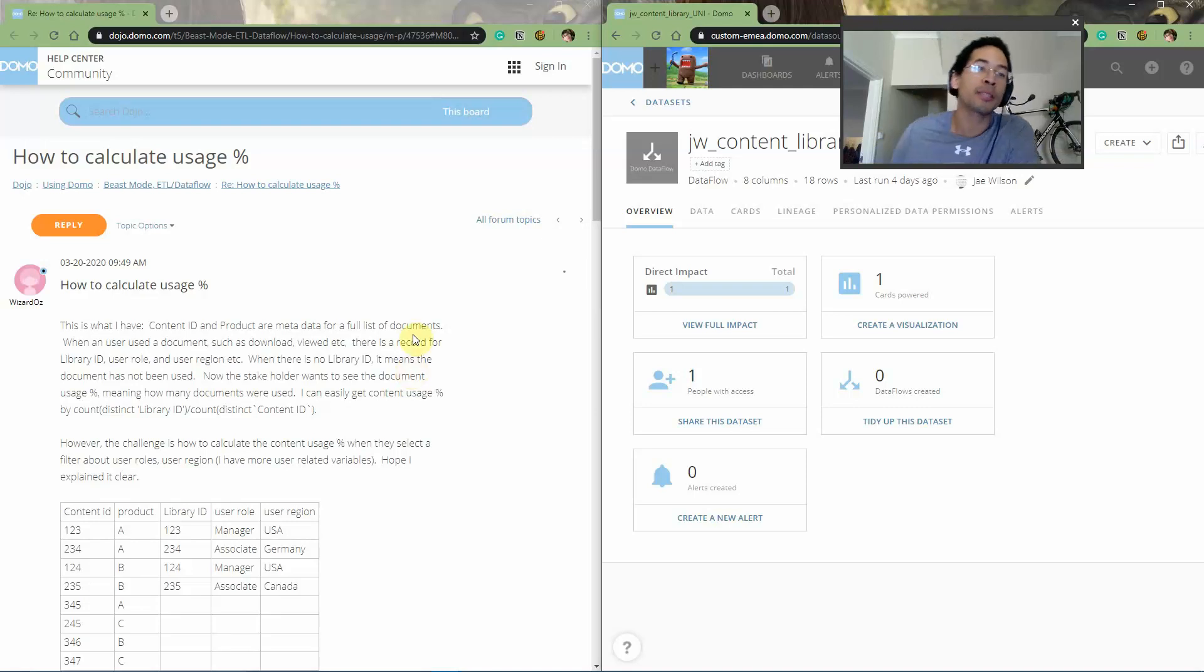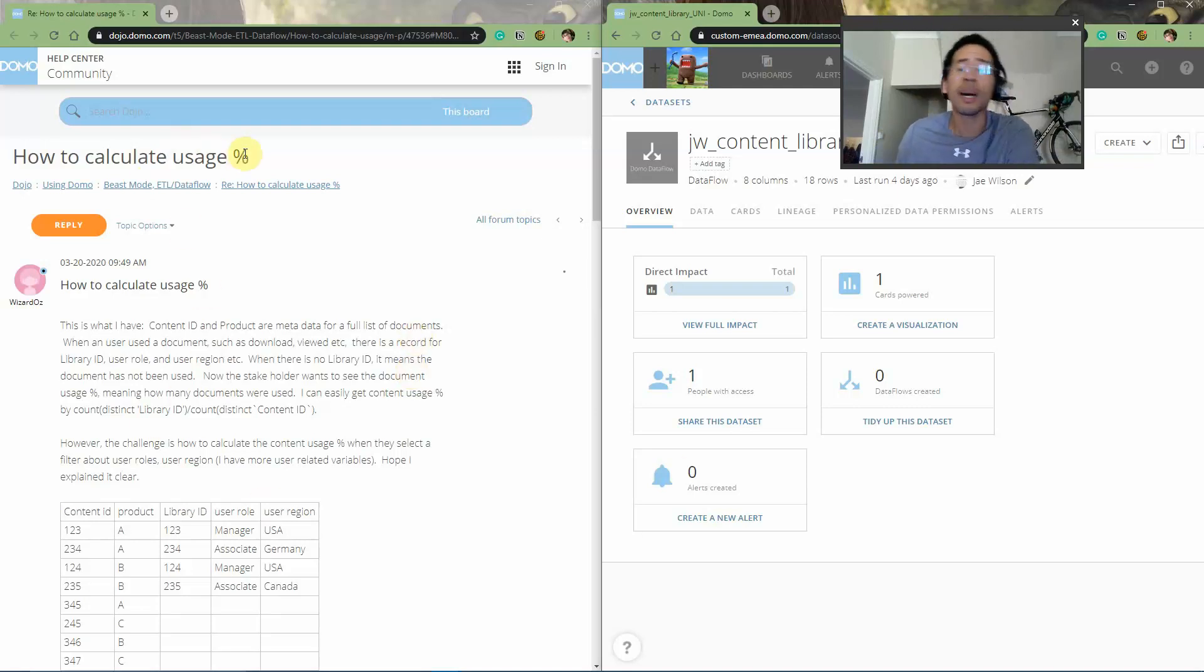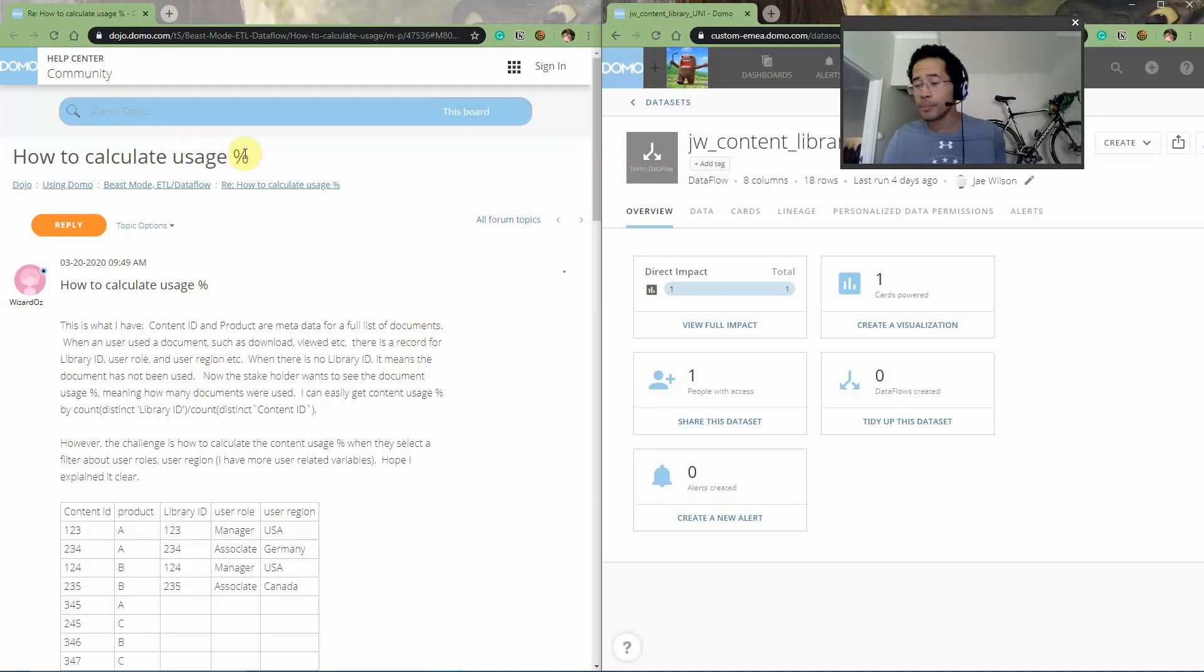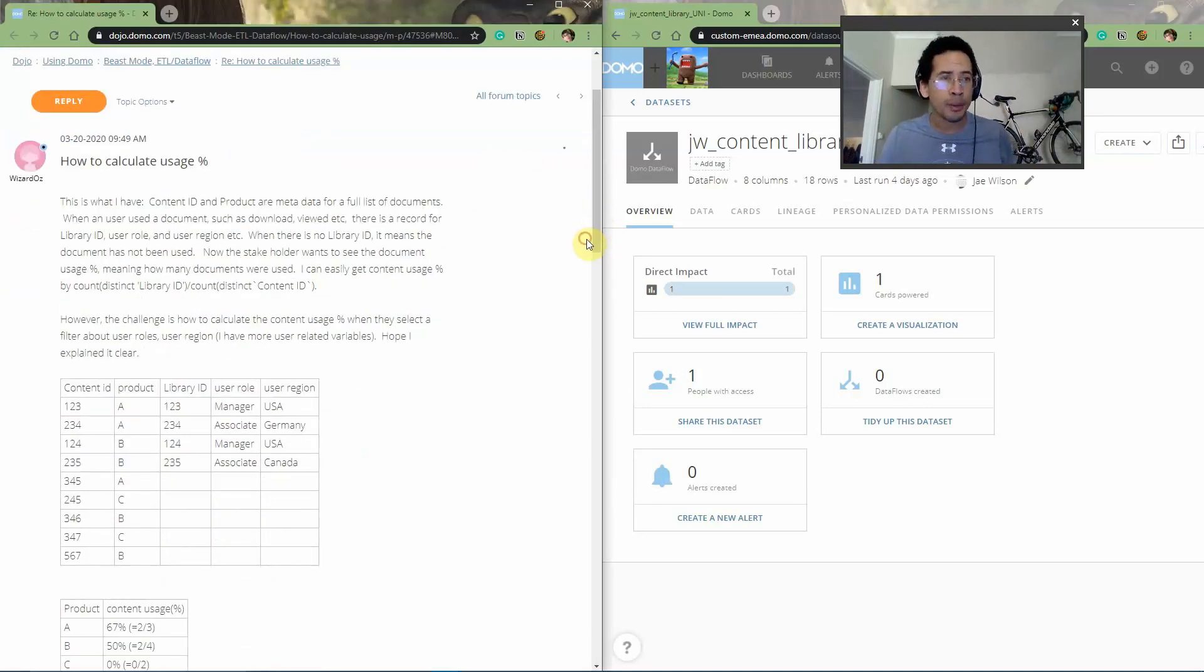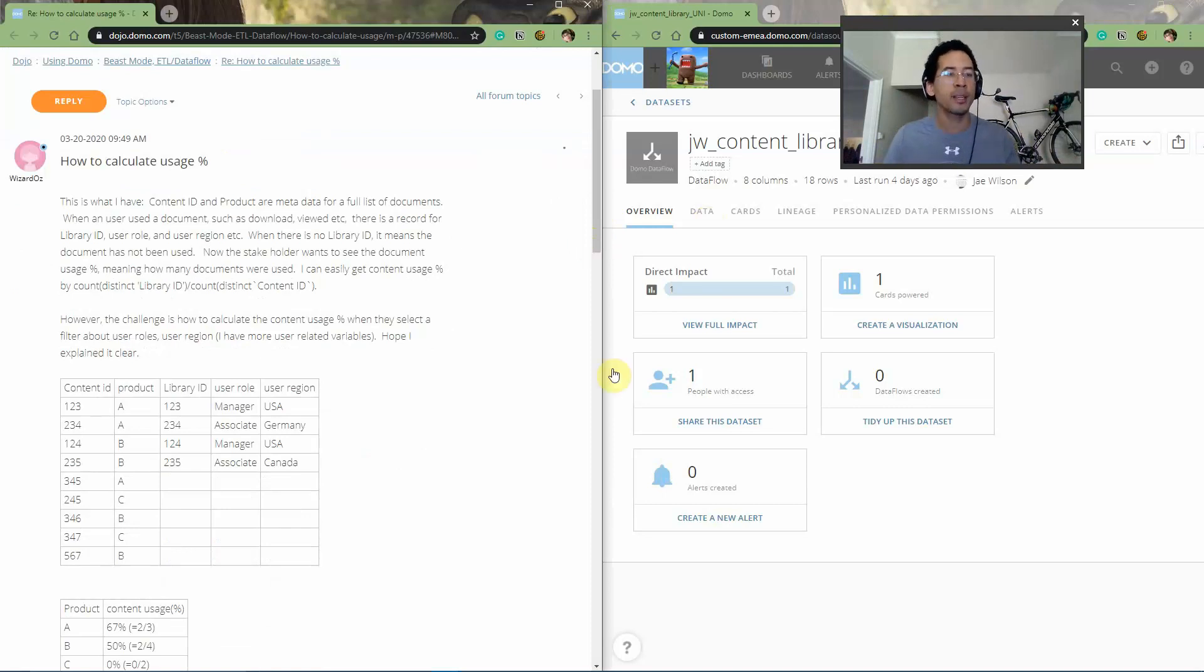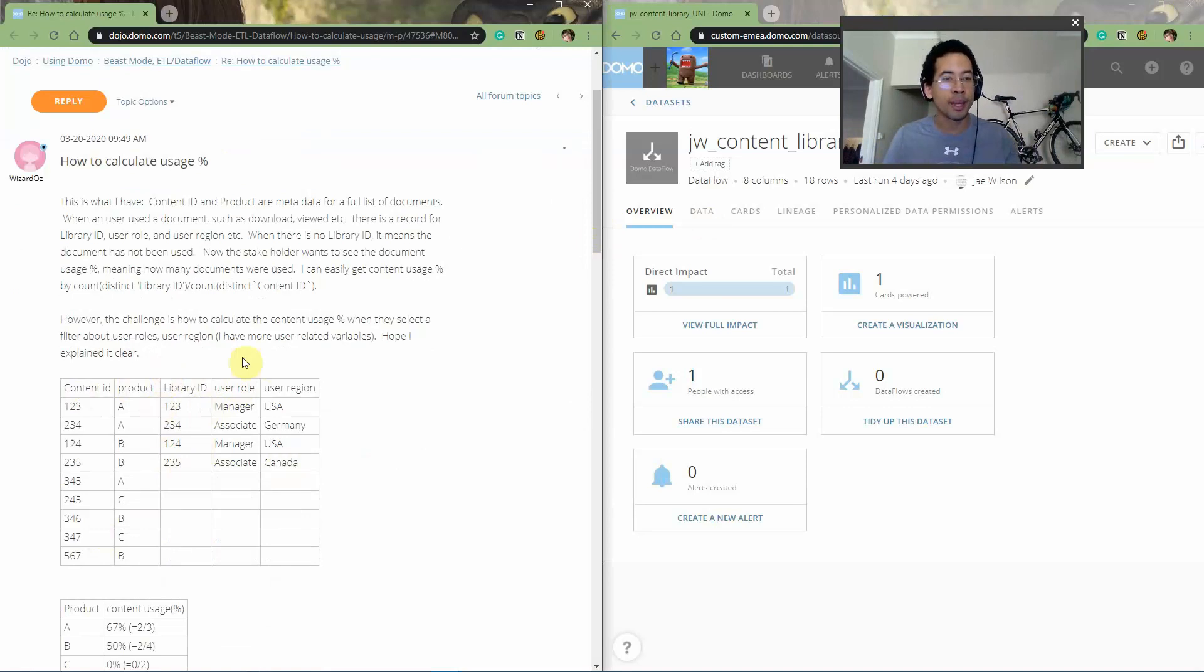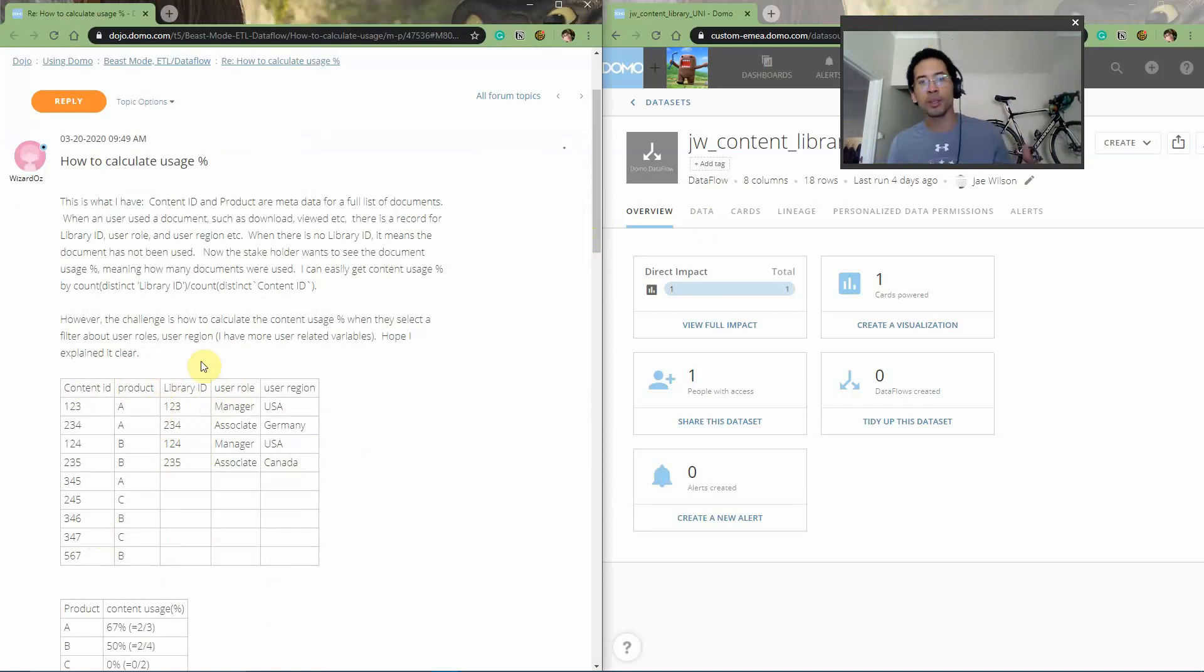So the Wizard of Oz posted this question about how to calculate usage percent. I'm going to call it engagement rates while I'm going through this video. But the general gist of it is, it looks like the Wizard of Oz has a series of content and they're also measuring when somebody engages with that content.